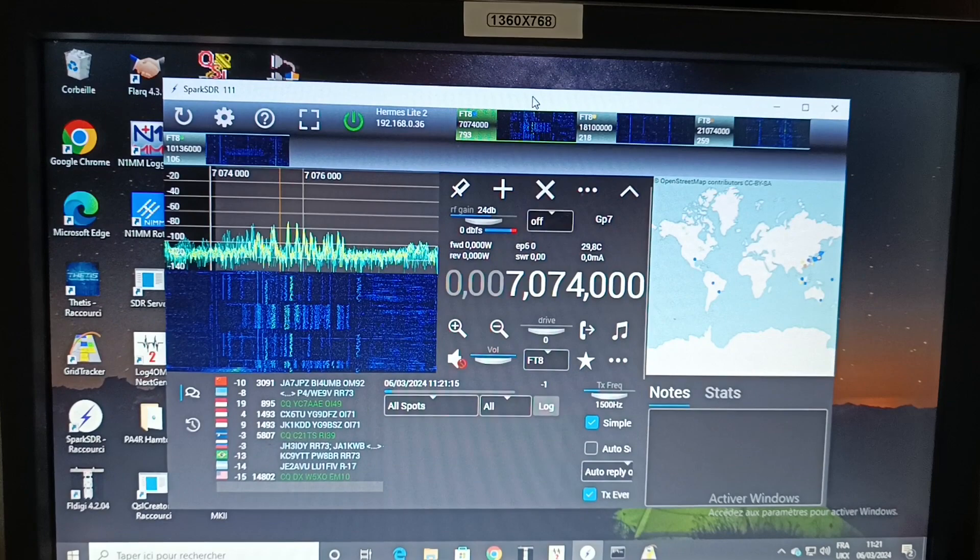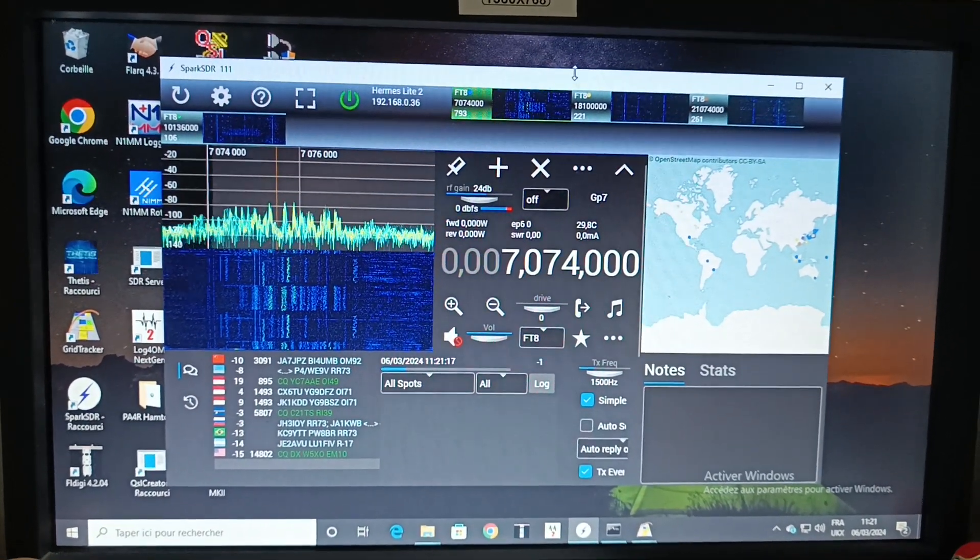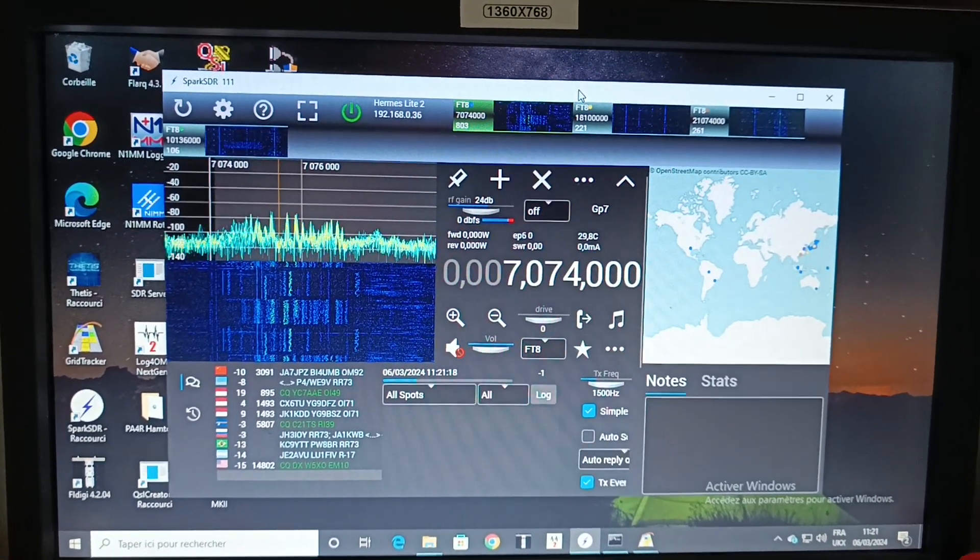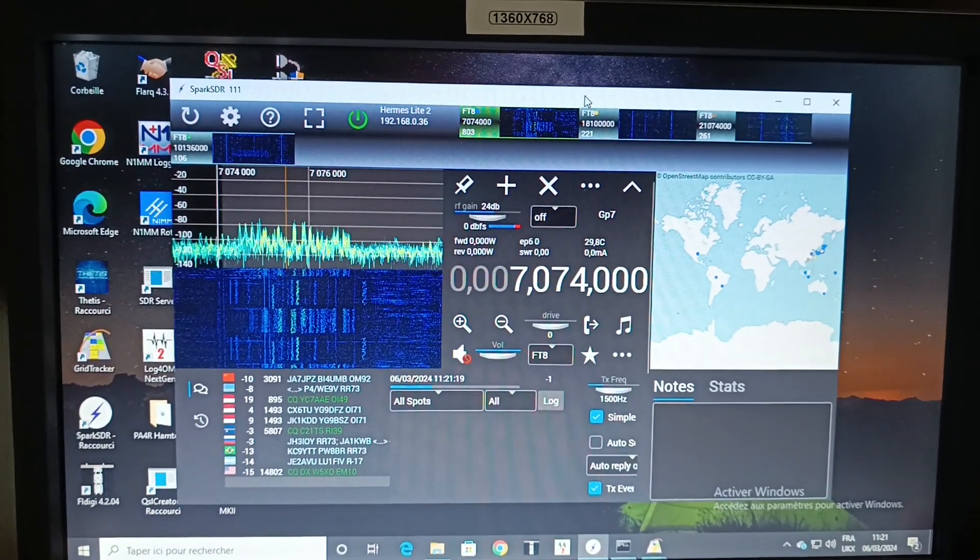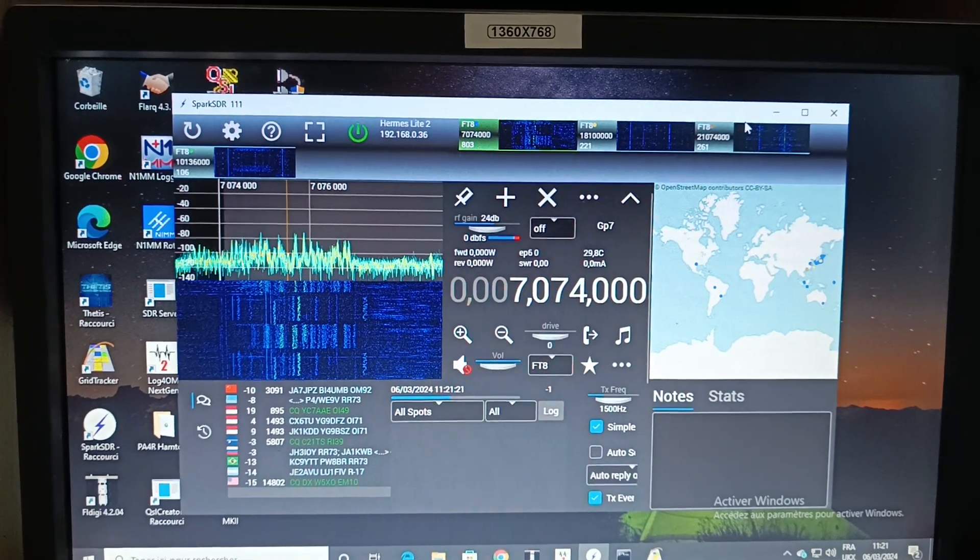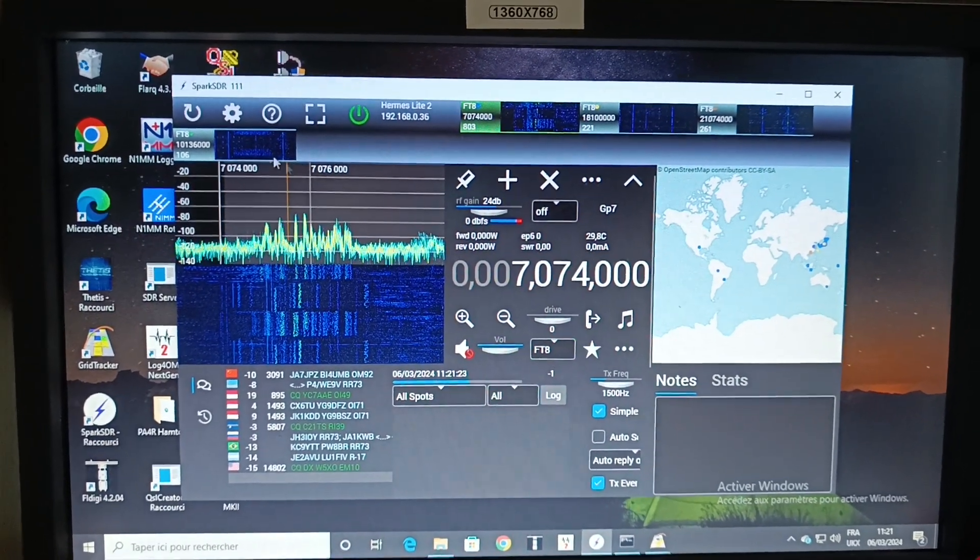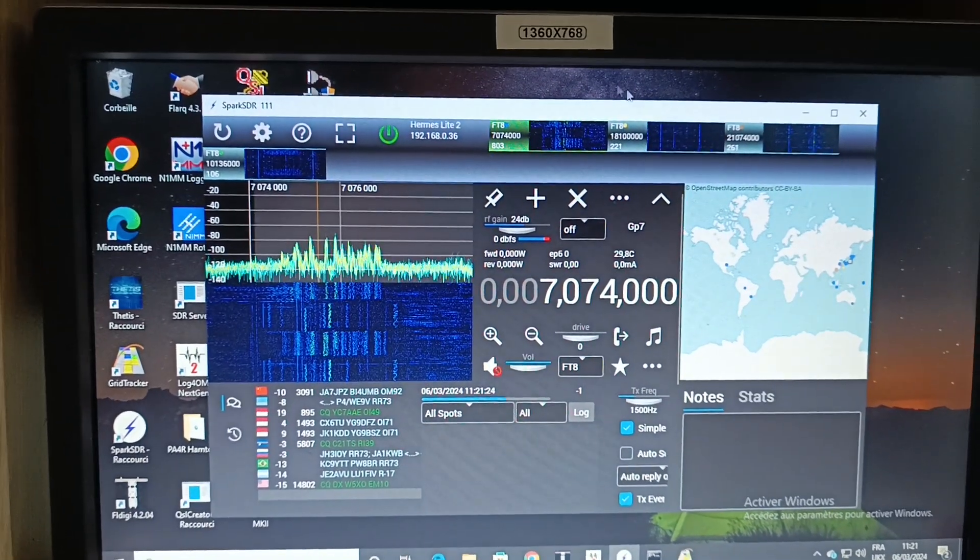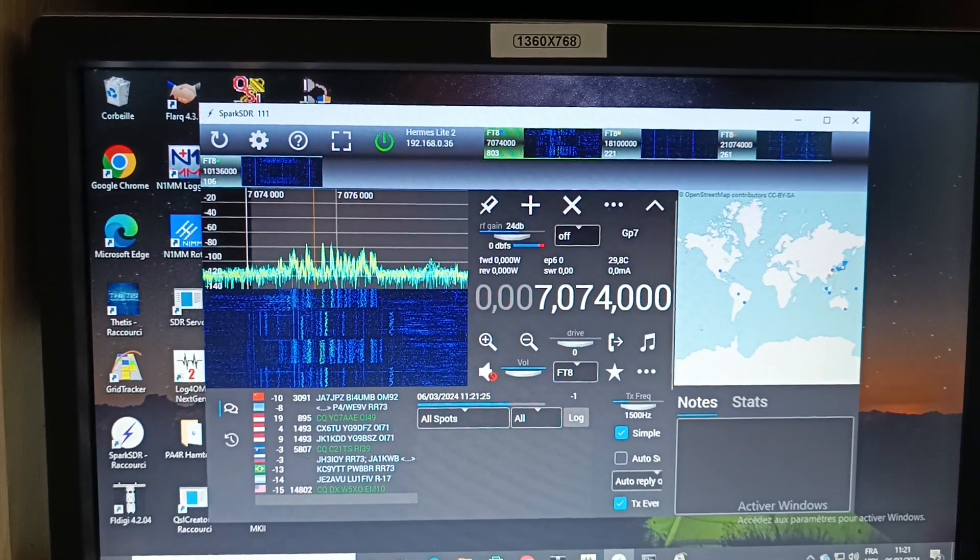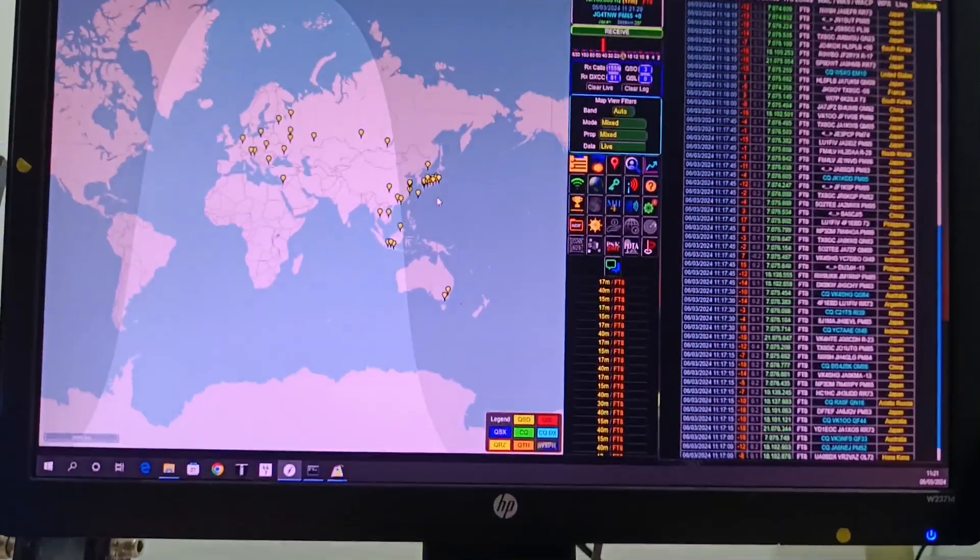The Spark SDR is able to decode FT8 mode, the full frequency at the same time, and push the data to Grip Tracker here.